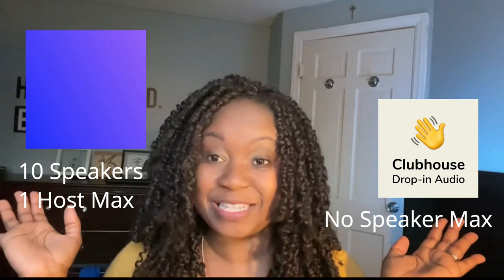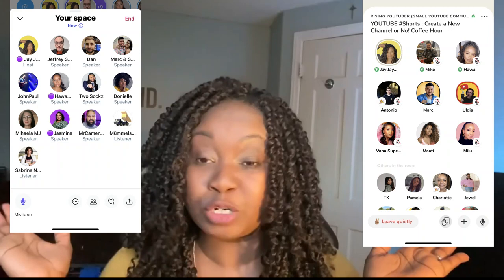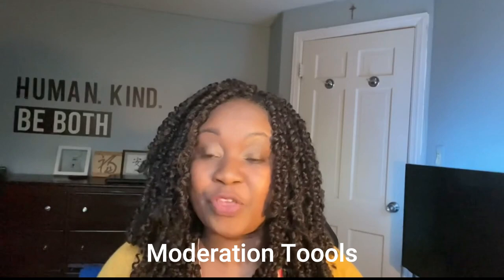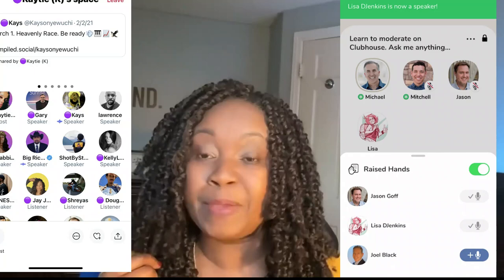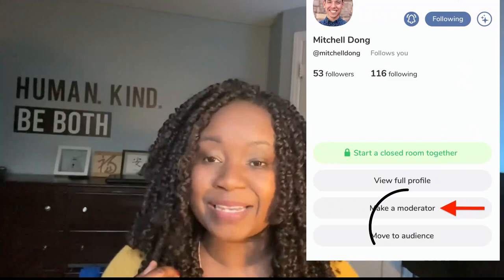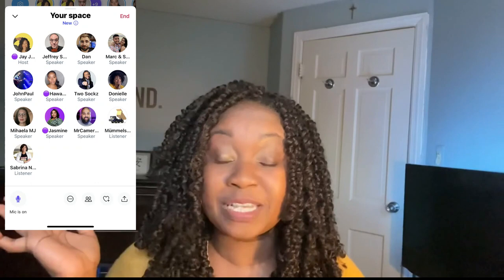In Clubhouse there's no maximum on the number of speakers, whereas in Twitter Spaces there's a max of 10 speakers plus the host. On both platforms, the host or co-moderators control the room using moderation tools — they can bring people up from the audience, grant speaking ability, mute mics, or take people back down to listener status.